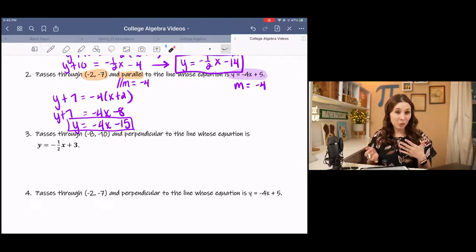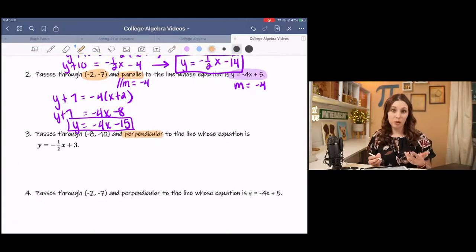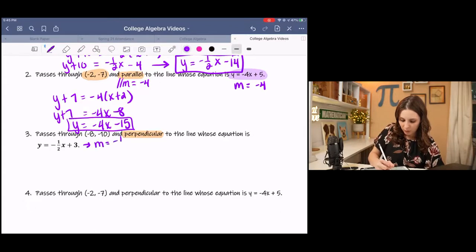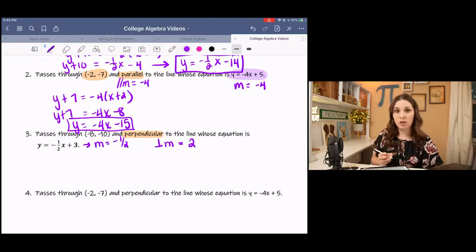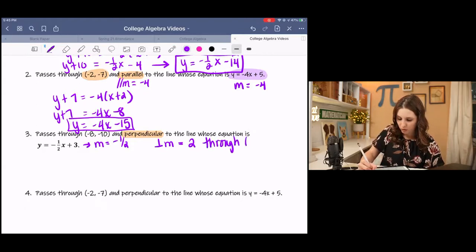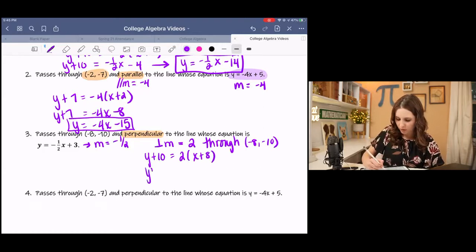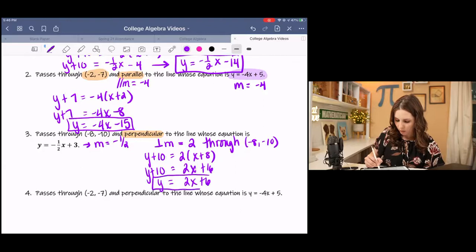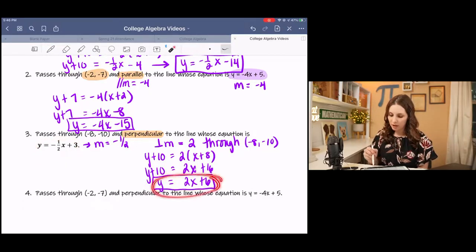Now we do the same as example one but with perpendicular instead of parallel. The only thing changing is the slope. The original line has slope -1/2. The perpendicular slope is found by changing the sign and flipping the fraction, giving us +2. Using that slope and the point (-8, -10) in point-slope form, changing the signs, distributing, and getting y by itself gives the perpendicular line. These two lines will be perpendicular, and this line goes through (-8, -10).